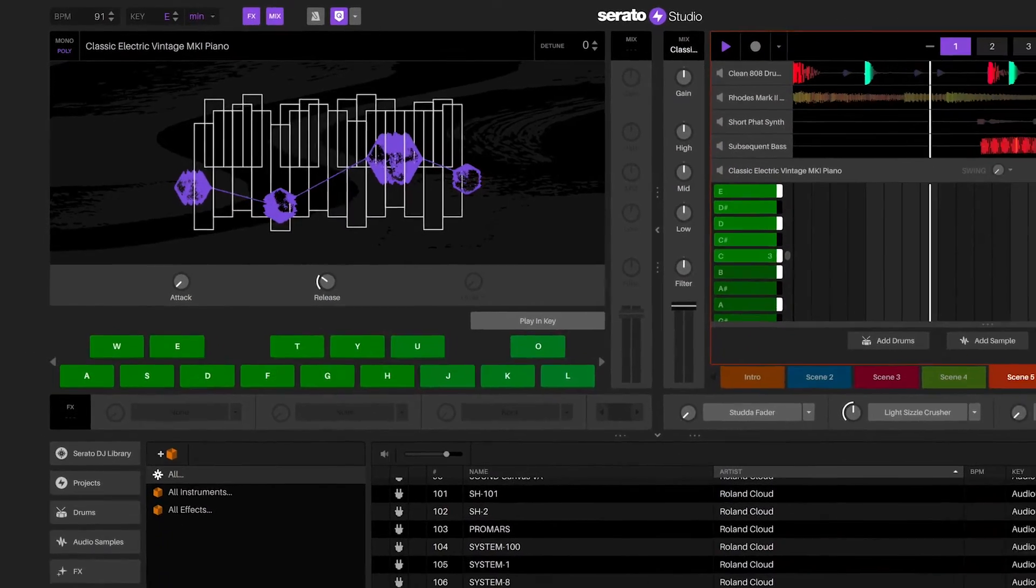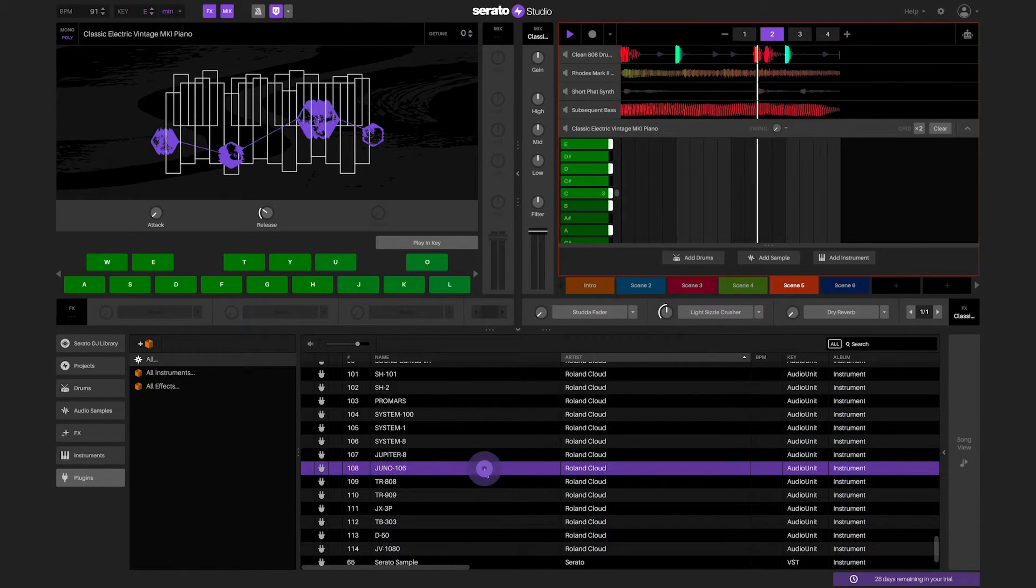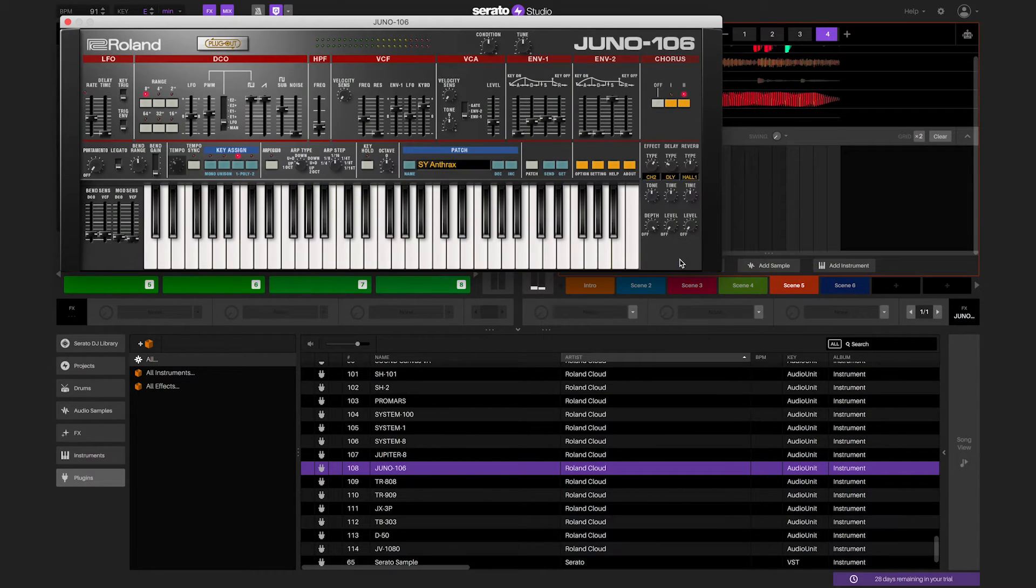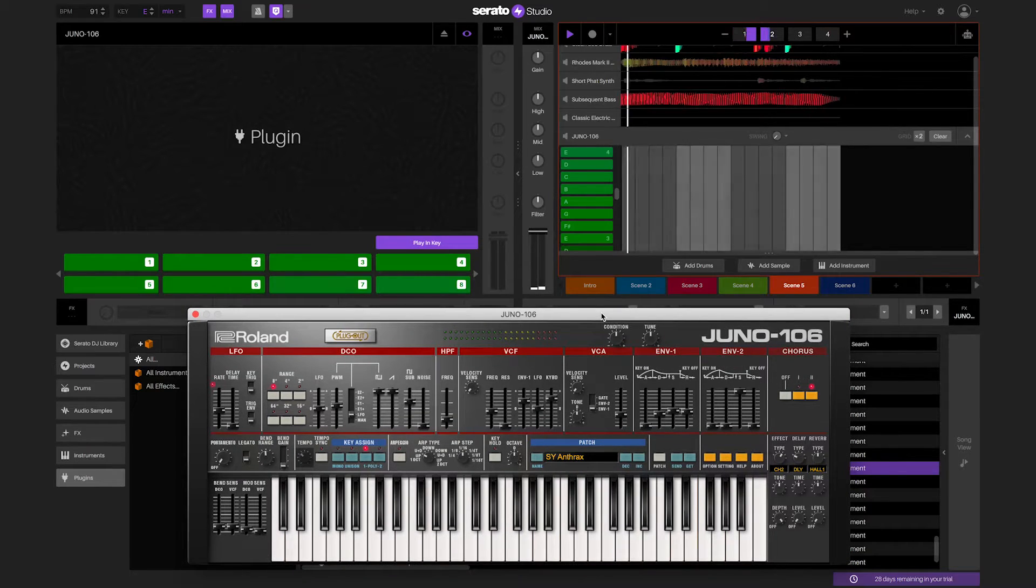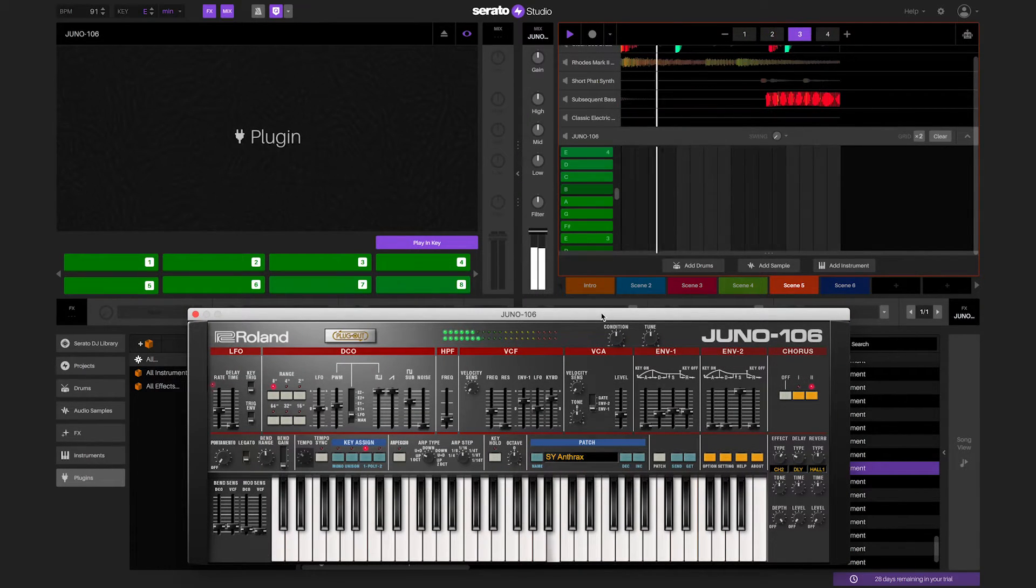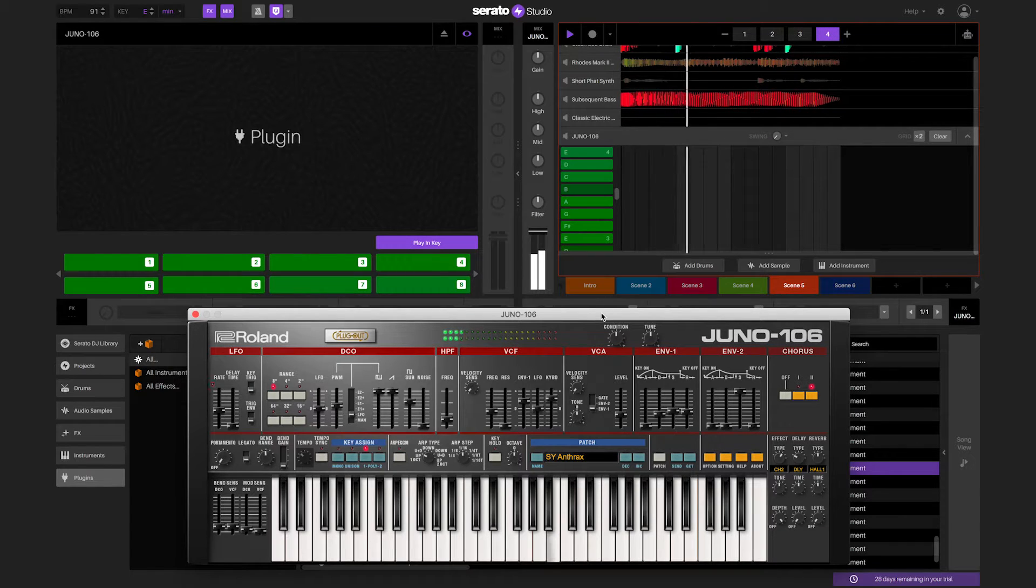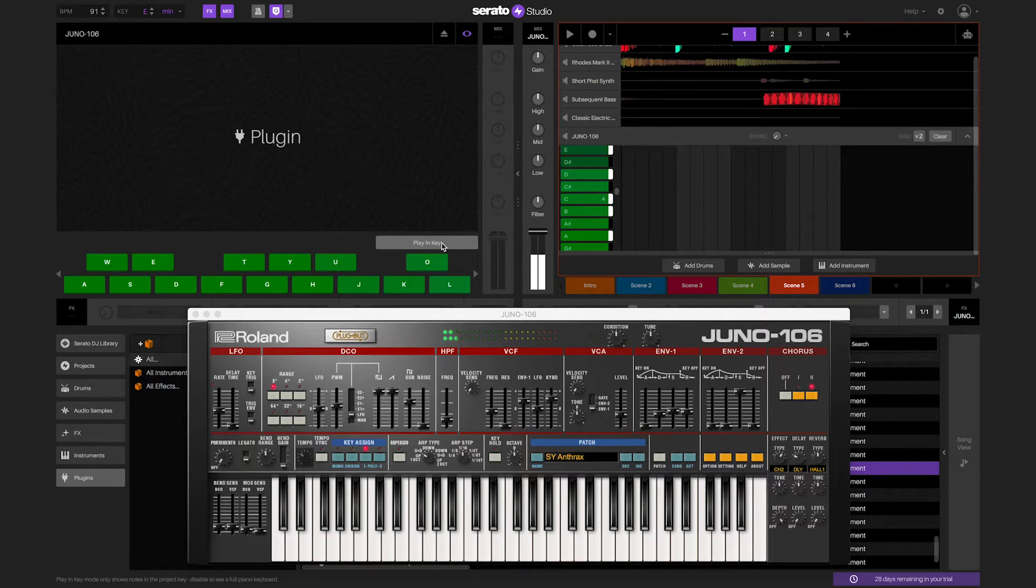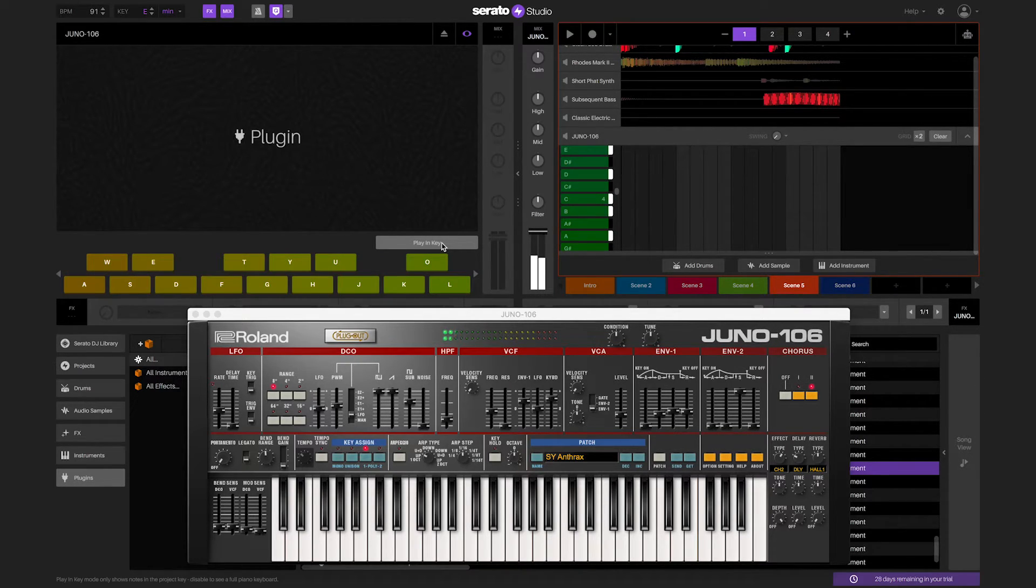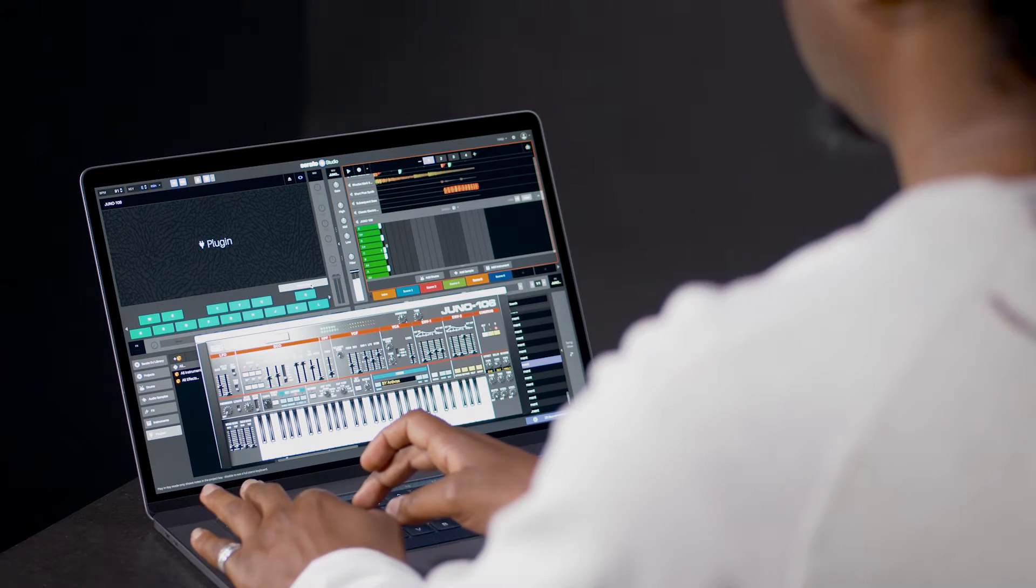Third-party VST and audio unit plug-in instruments can be used in the plug-in deck. A plug-in deck is similar to an instrument deck. We are able to set the instrument to playing key. You can also play the plug-in instrument chromatically with playing key turned off. You can also change the octave of the plug-in deck in the same way, using Z and X.